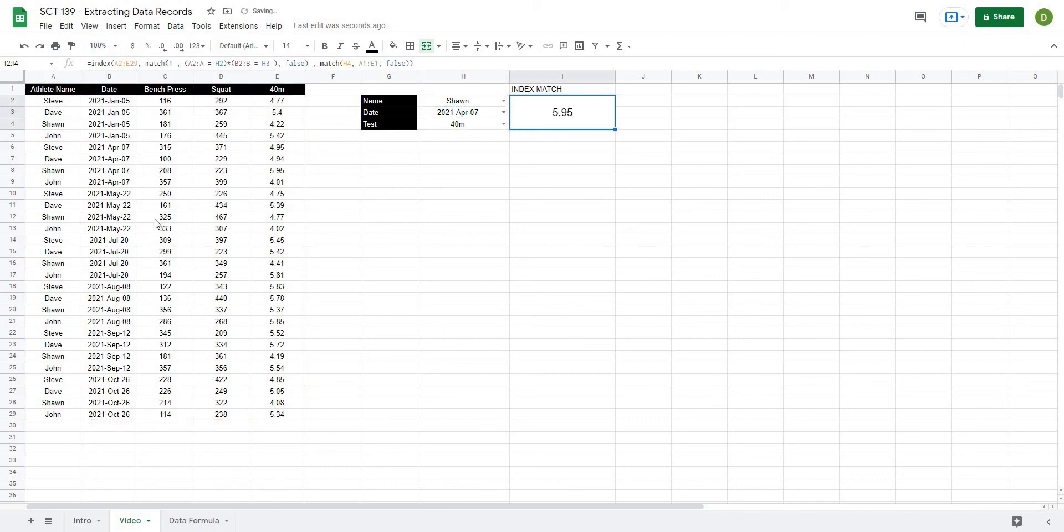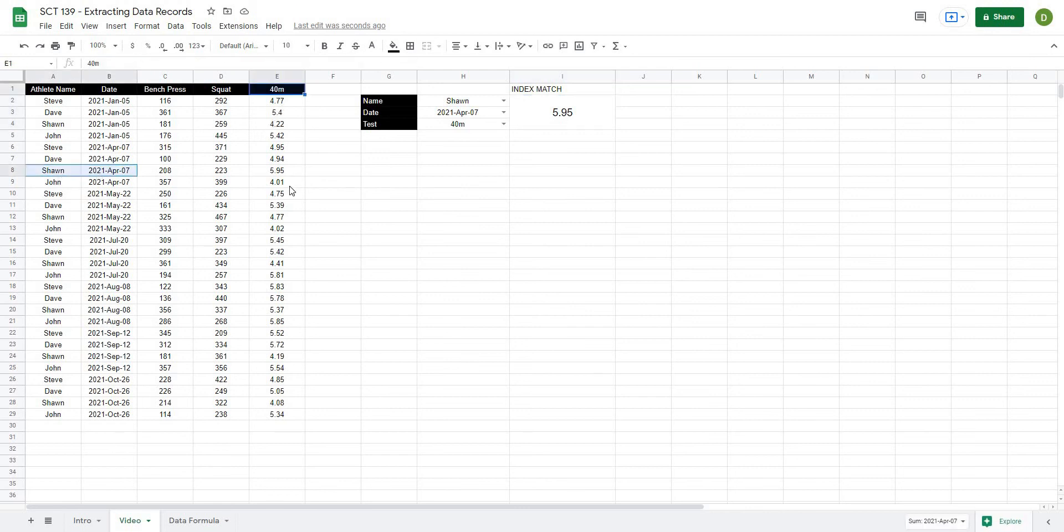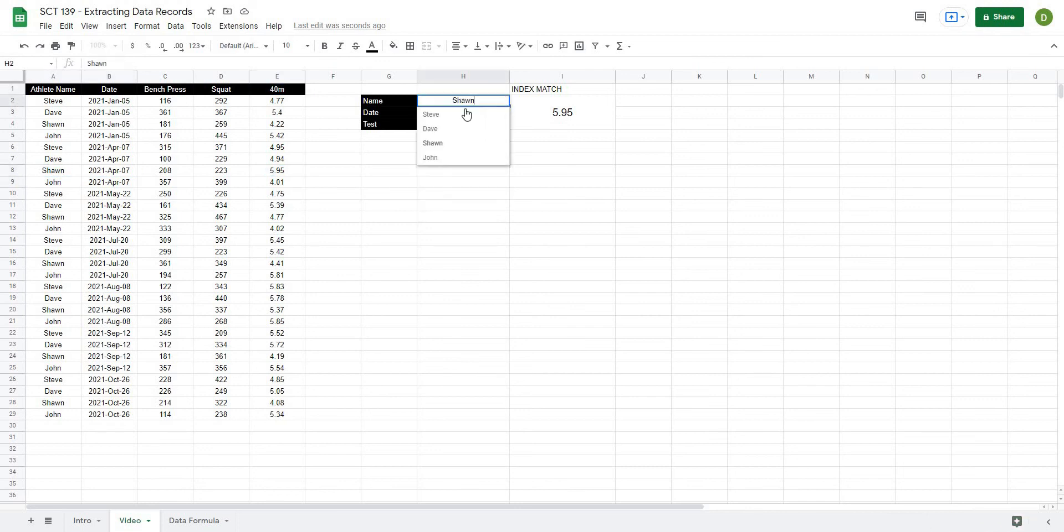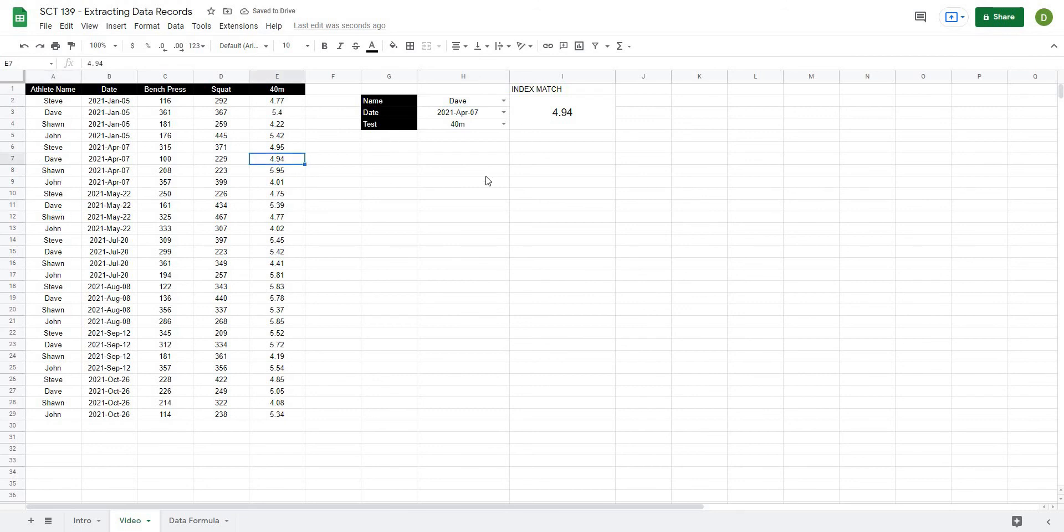it'll give me my value of 5.95. So let's check our work. 2021, April of seven for the 40 meter that gives us 5.95. And if I'm to change any of these values, so let's look at Dave's value on that date, 2021, April 4.94.